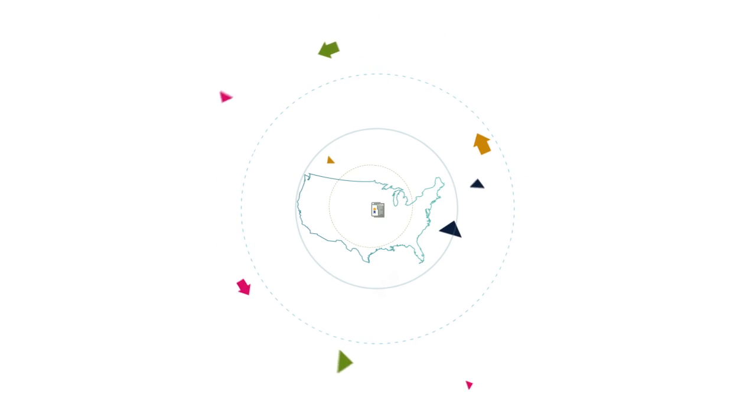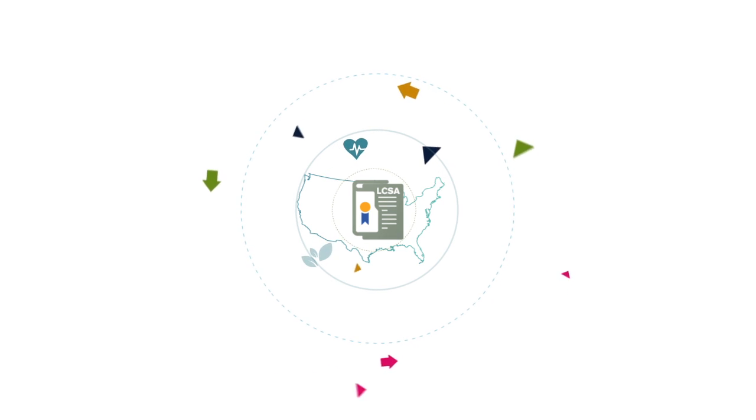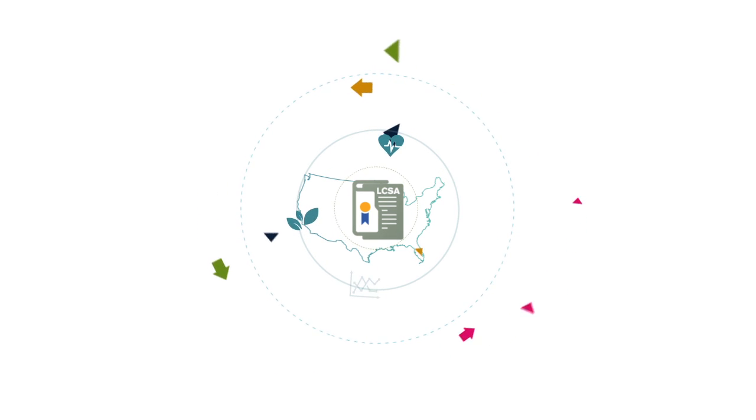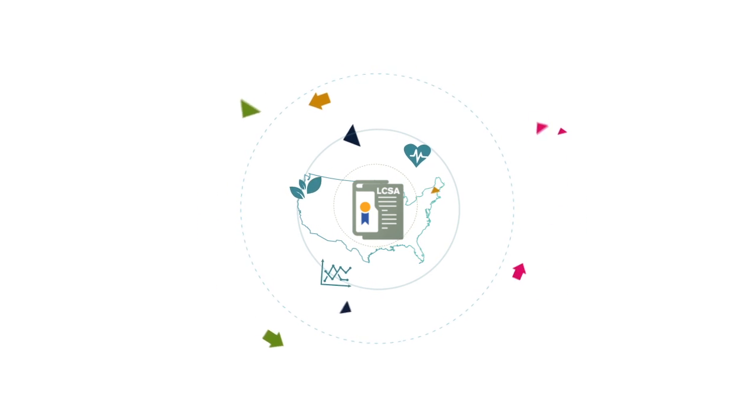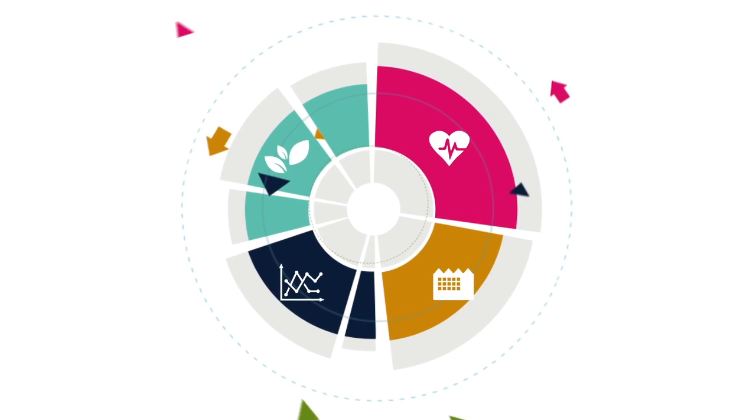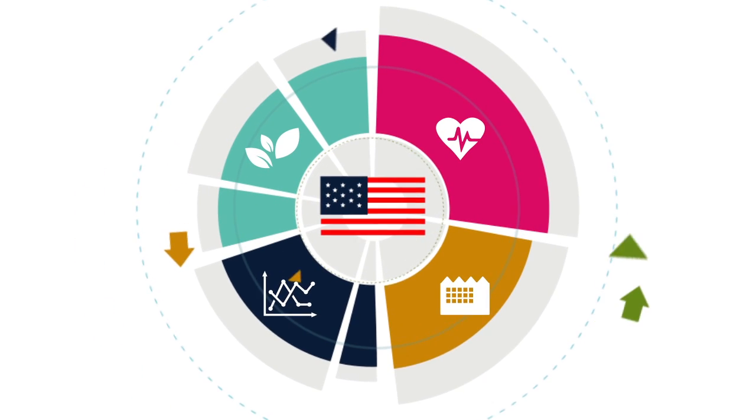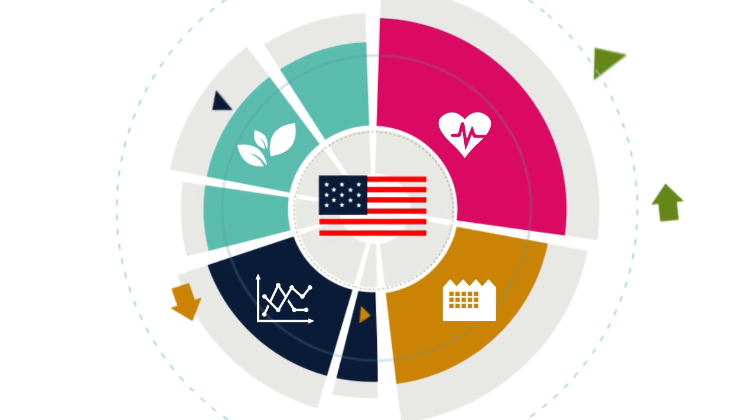The LCSA will protect Americans' health and our environment, support economic growth and manufacturing in the U.S., and promote America's role as the world's leading innovator.